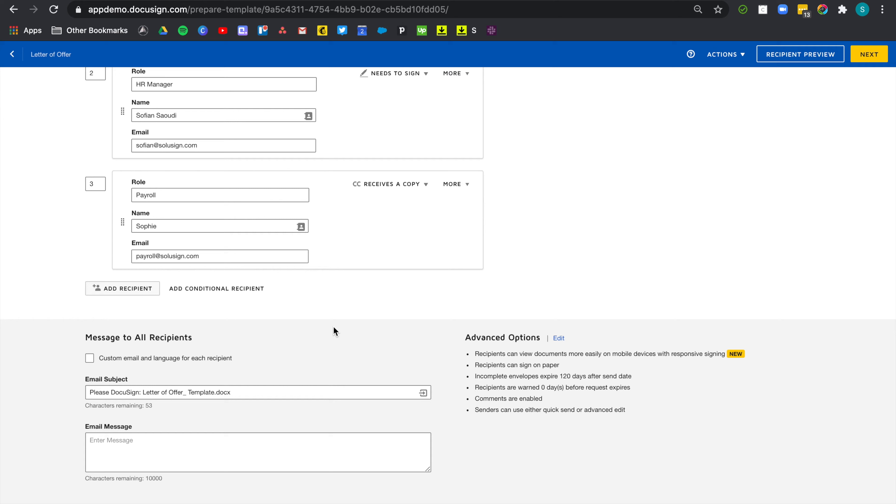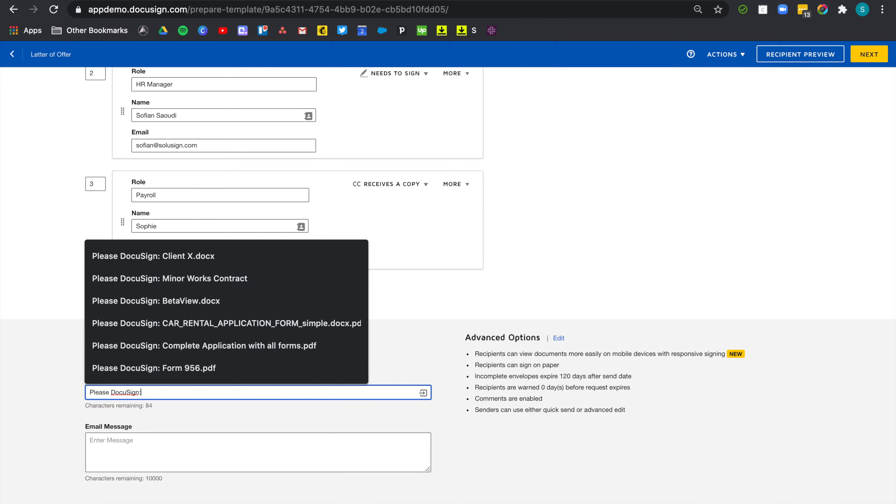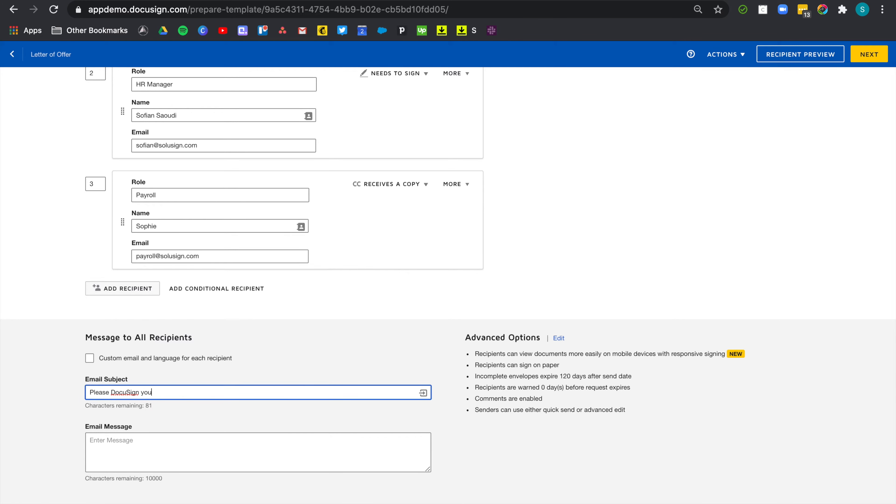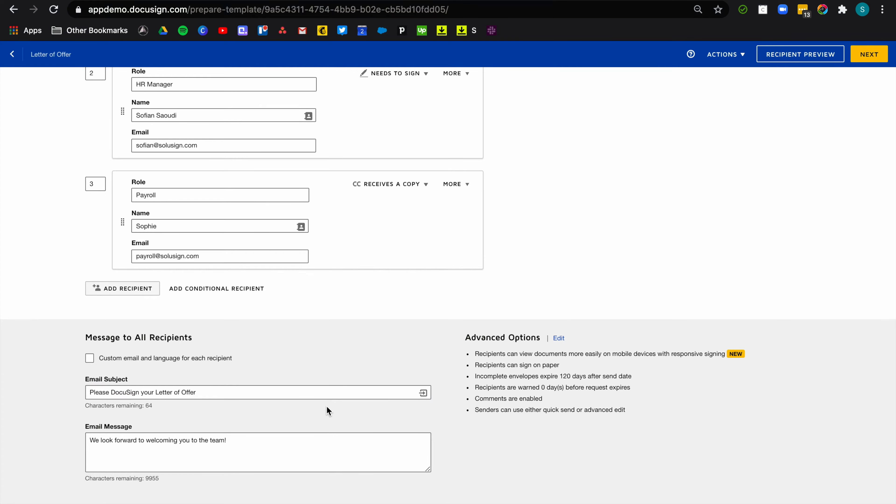So now let's customize the email subject message. I want to make this a little prettier for my candidates. So I'm going to change this to please docu-sign your letter of offer. Now, because I only want the candidate to see that message, I'm going to change this to custom email and language for each recipient.